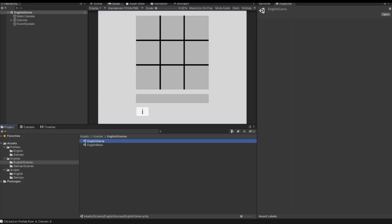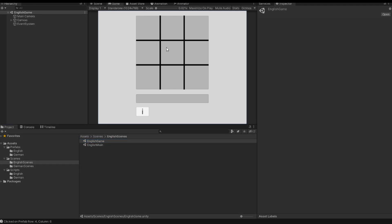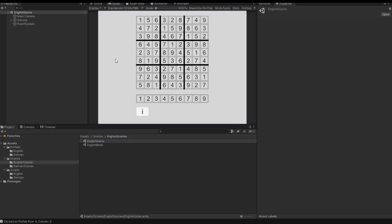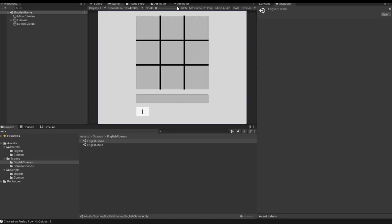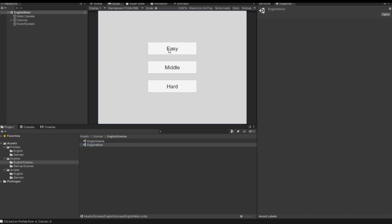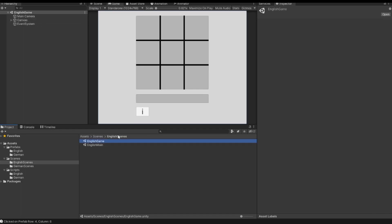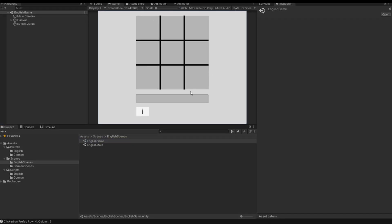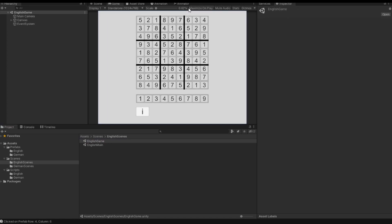Hello and welcome to my video. Mr. Net is here and this is video number 11 of our Sudoku tutorial. In the previous videos we created a random Sudoku field, and now we want to implement our main scene so that we can start a game which is easy, middle, or hard, so that our Sudoku field is created based on these buttons.